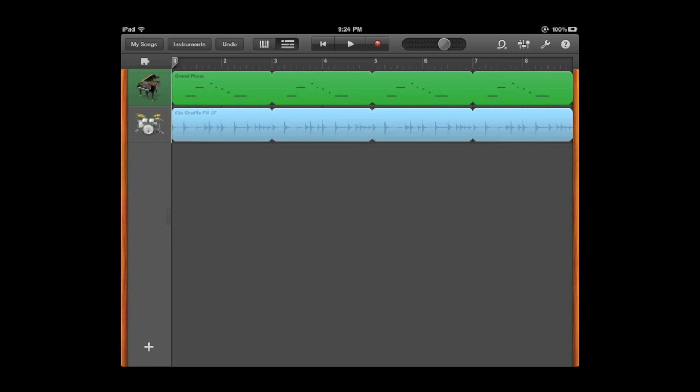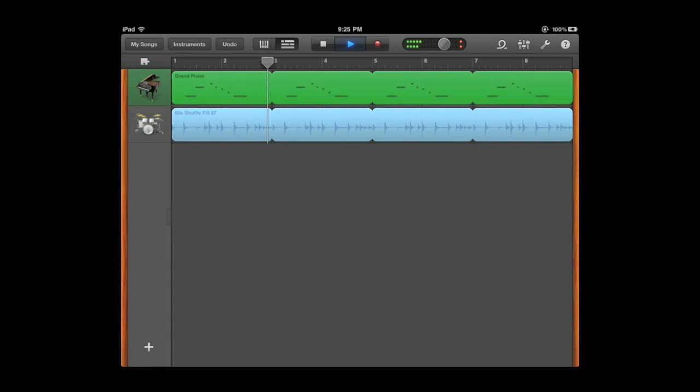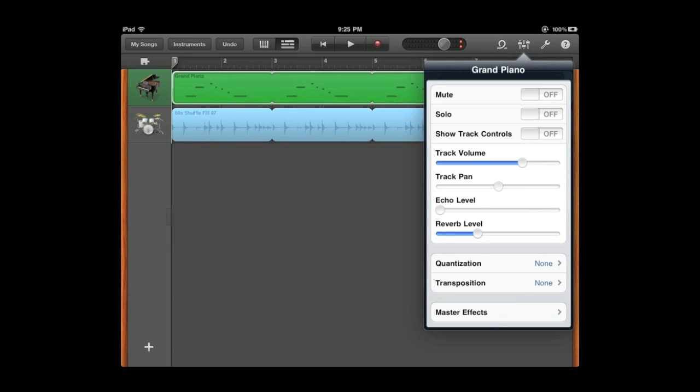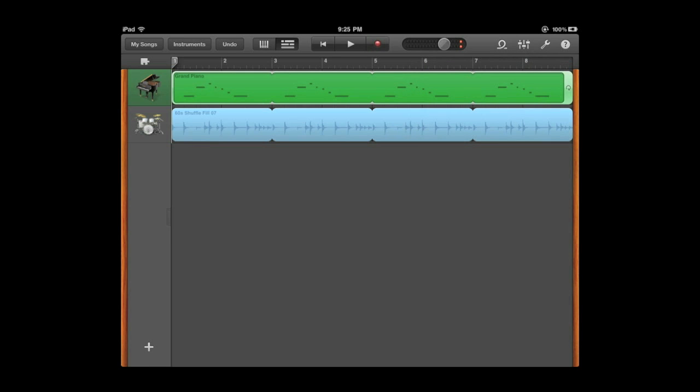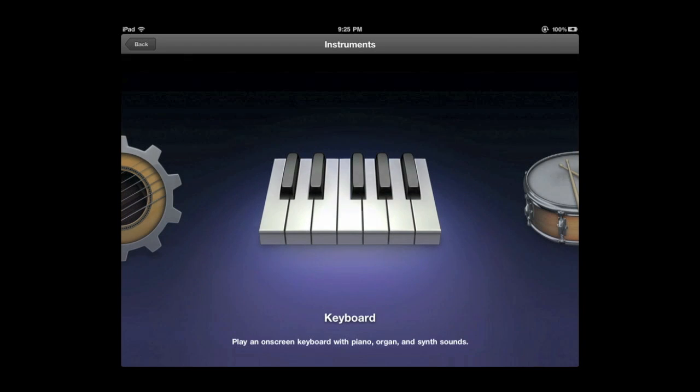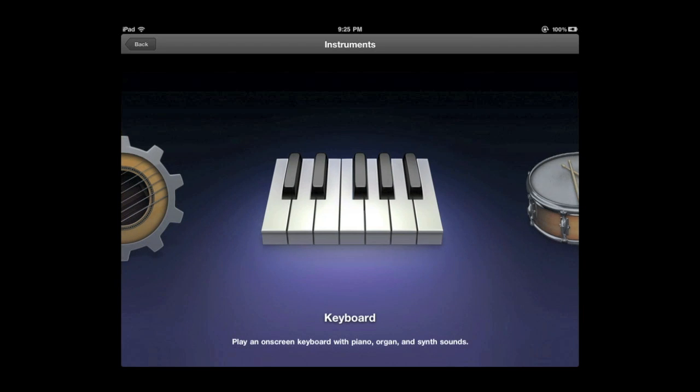Now I can play this. I can add more loops to it. I can also select something and modify the track. One of the things I can do here of course is set it so that the notes kind of match a little bit better to the beat. Then I can return to instruments and add another instrument.